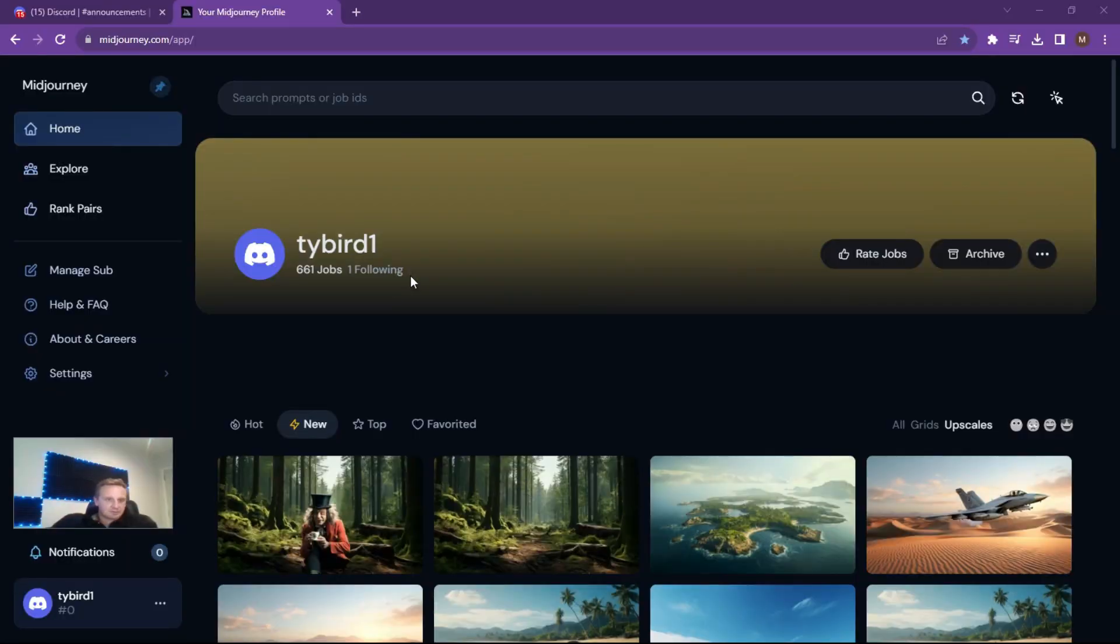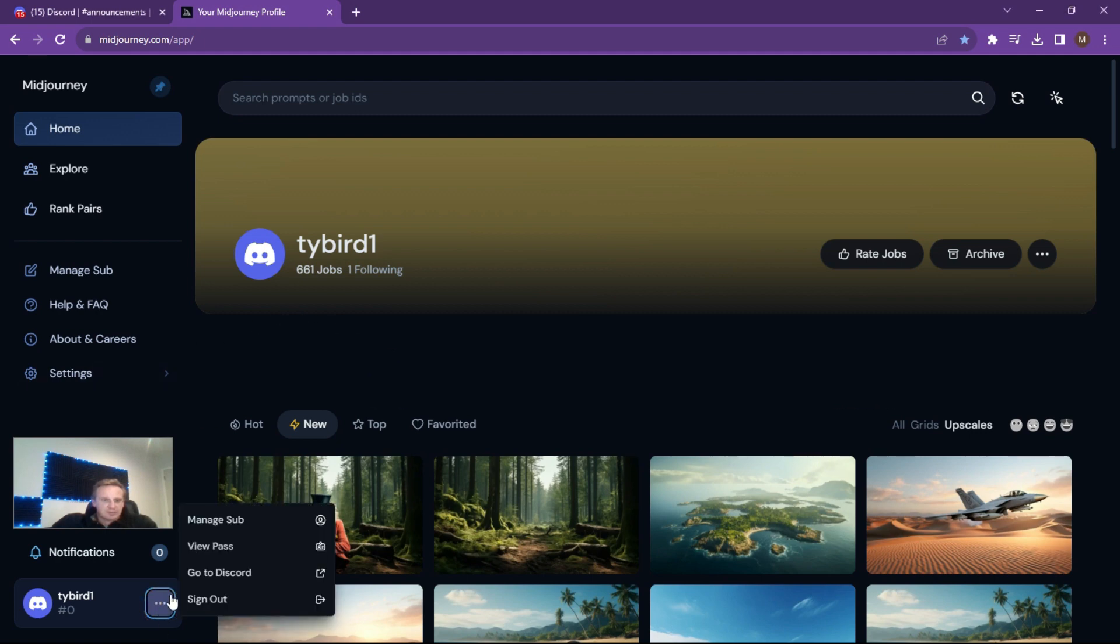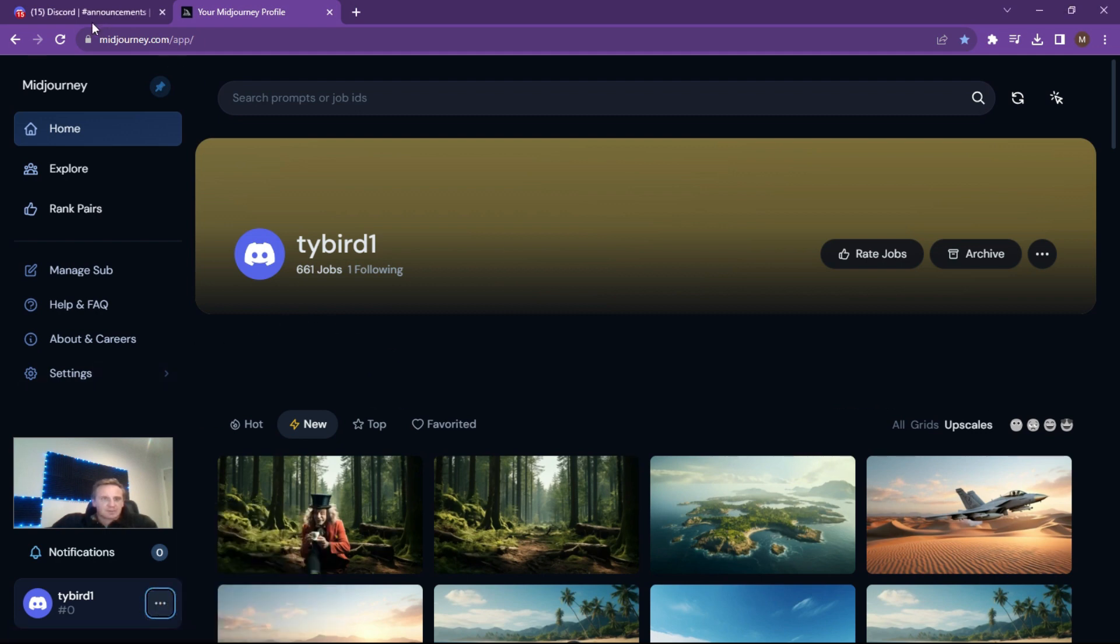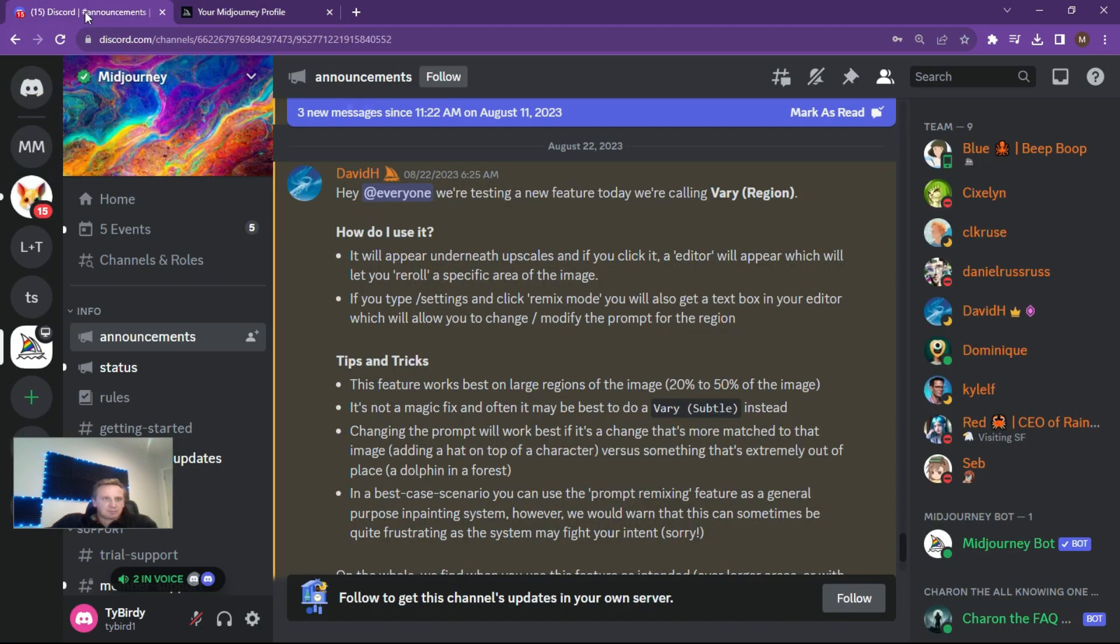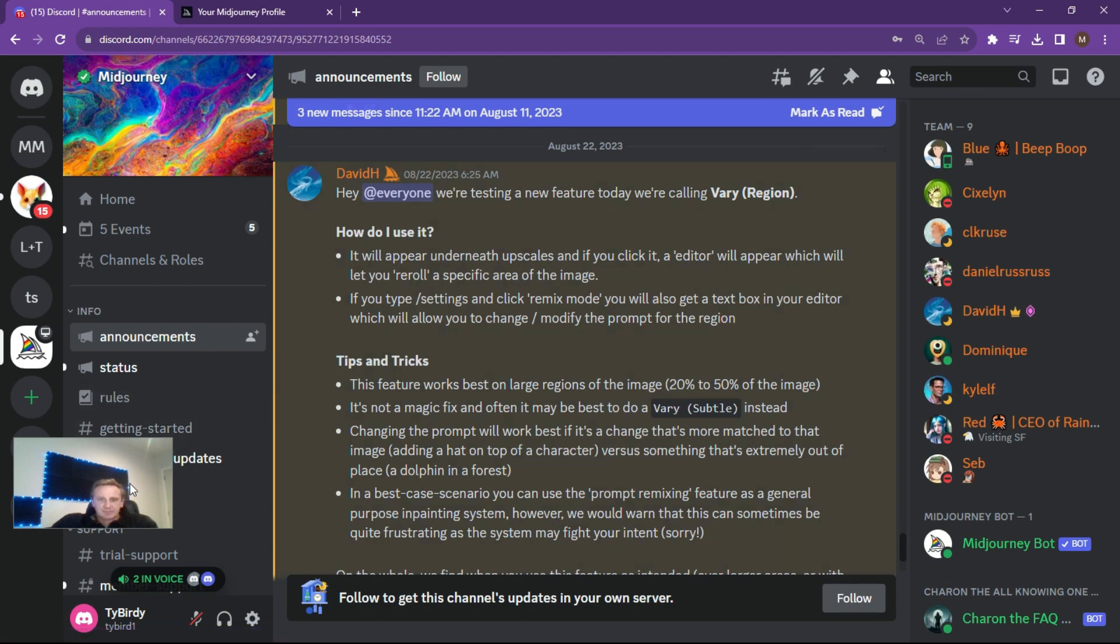Alright, so first things first, open up Midjourney if you haven't already. Subscribe to Midjourney, very reasonable ask for the money. What we can do now is go into our Discord site, so click over there and go to Discord. Alright, so to enable the new feature I just want to quickly show you a couple of things and a couple of tricks that I learned because it wasn't working initially.